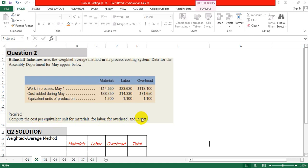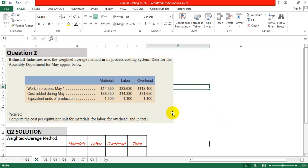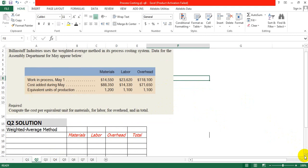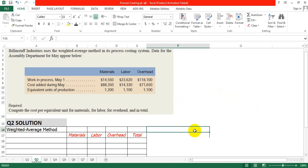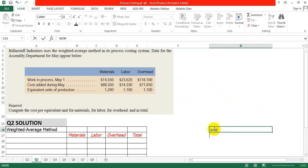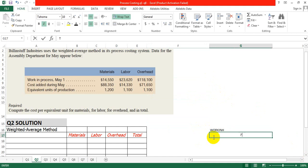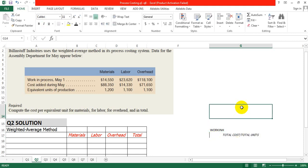The requirement of this question is to compute the cost per equivalent unit for material, labor, and overhead, and in total. What we have to do first is calculate the equivalent cost per equivalent unit. In normal conditions, cost per unit is calculated as total cost divided by total number of units. The formula is: total cost divided by total units.